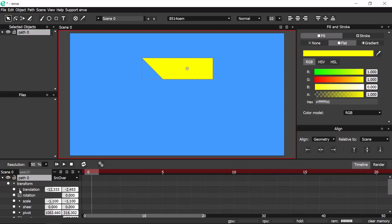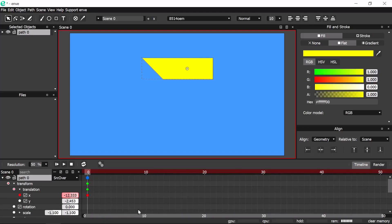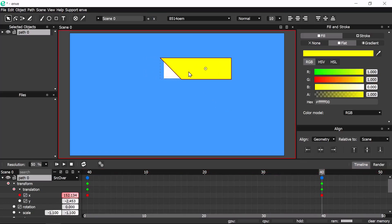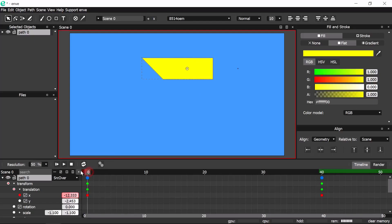Now we're going to animate the object's X translation. Scroll down the scroll bar to fit the timeline and go to frame 40. Now move the object to the right until it reveals the object below. Hit X to constraint to X axis only. Go to frame 1 and play.